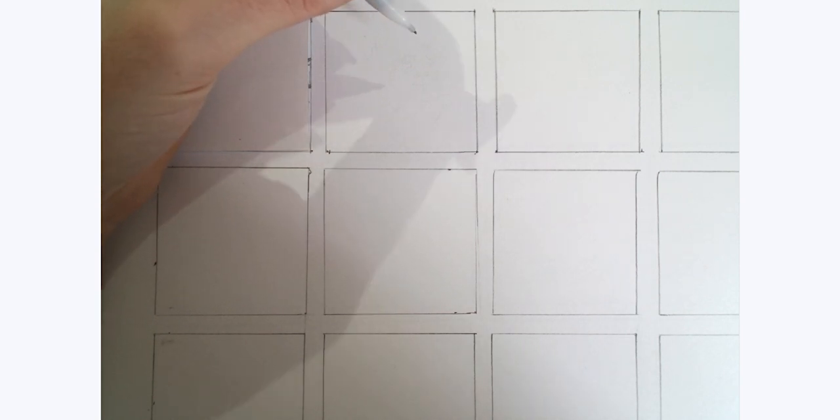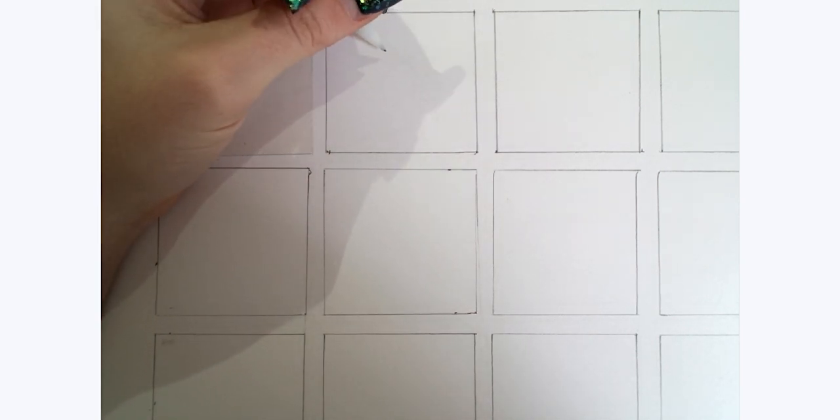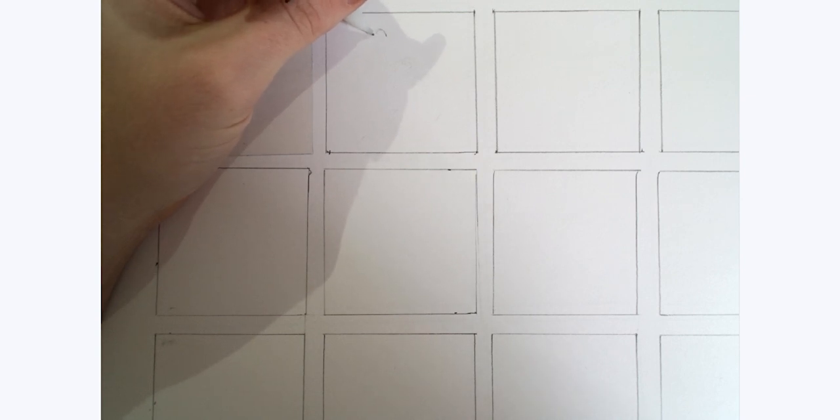For mine, I'm going to do the character from the book Winnie the Pooh. I am going to draw my little Pooh Bear on mine.